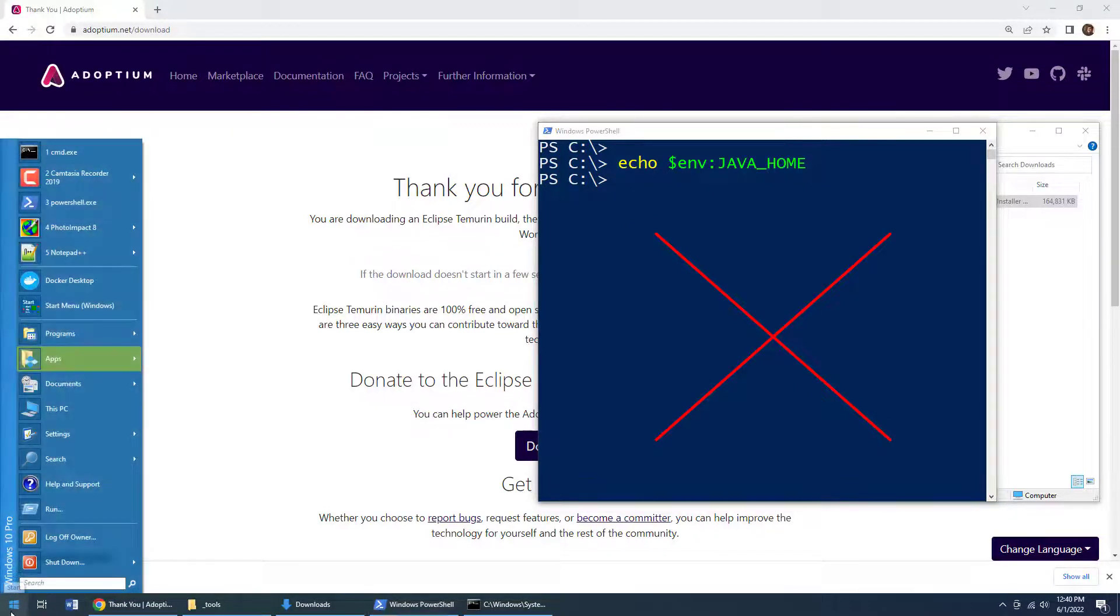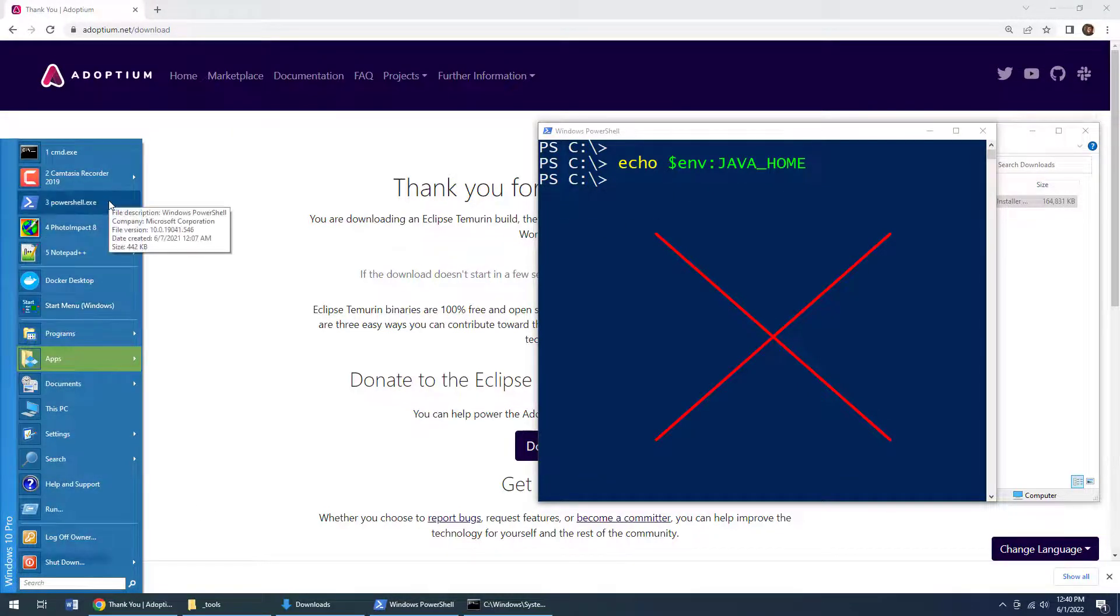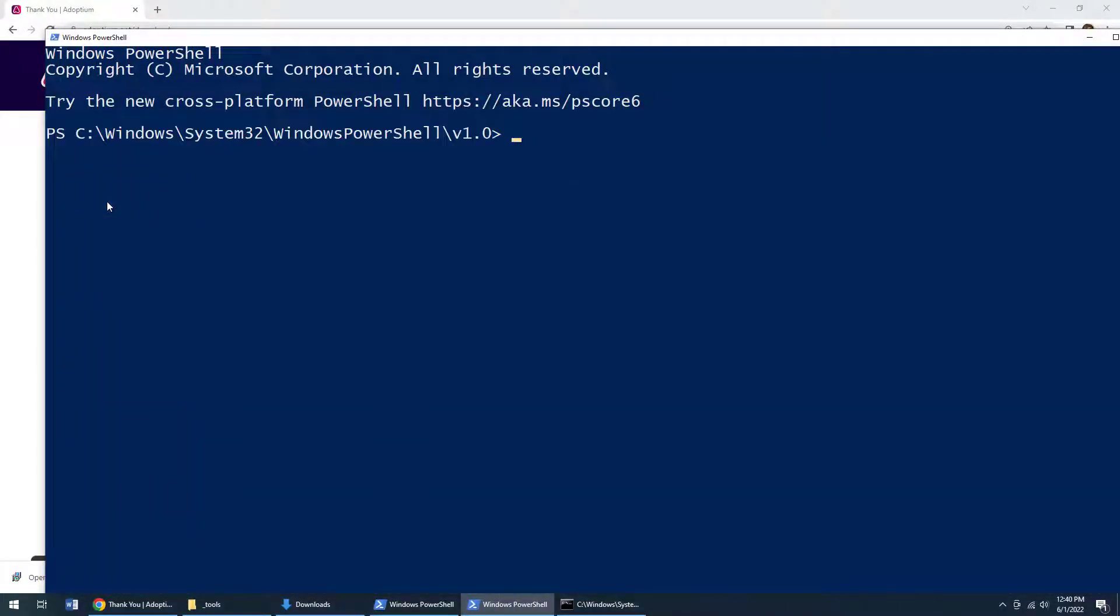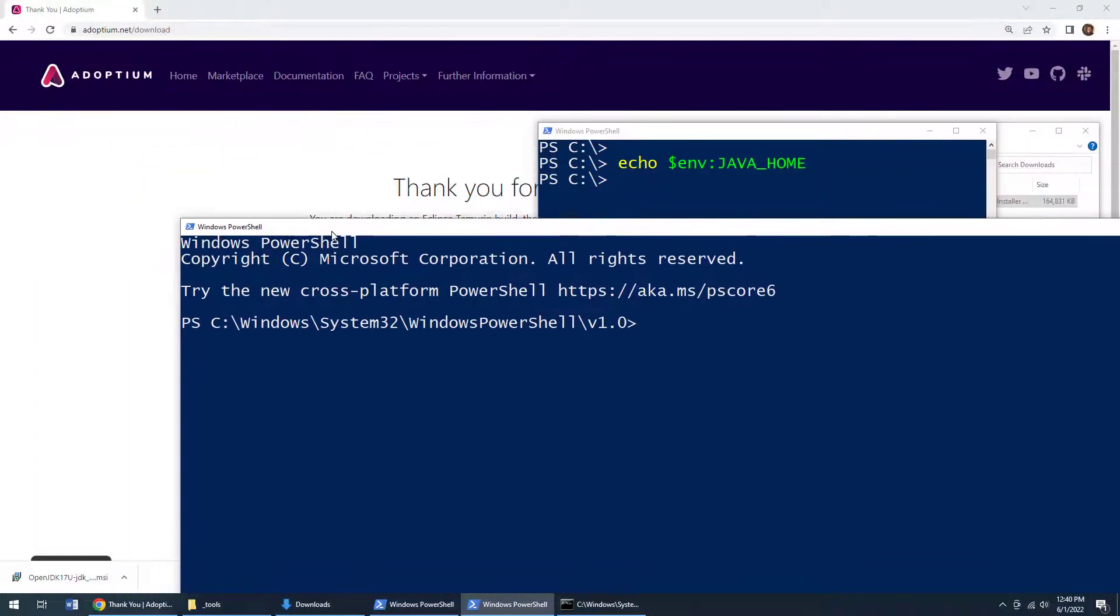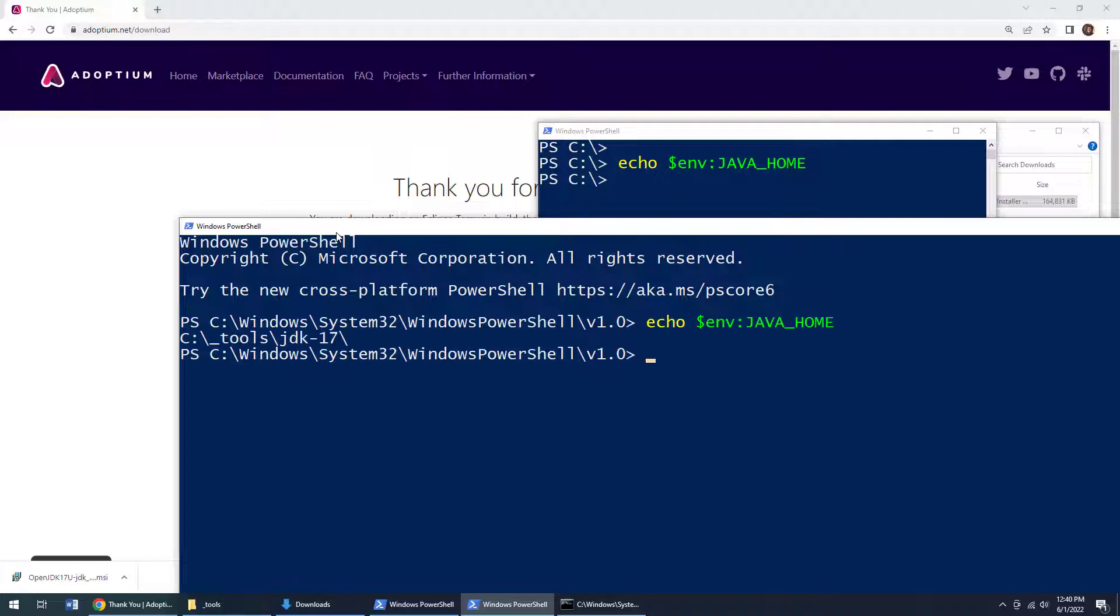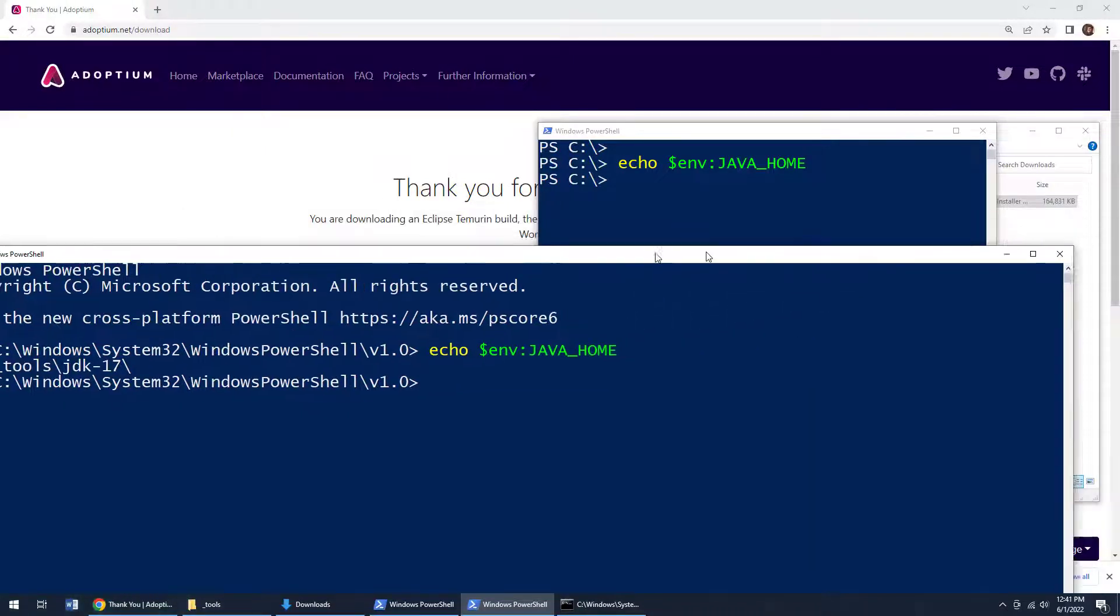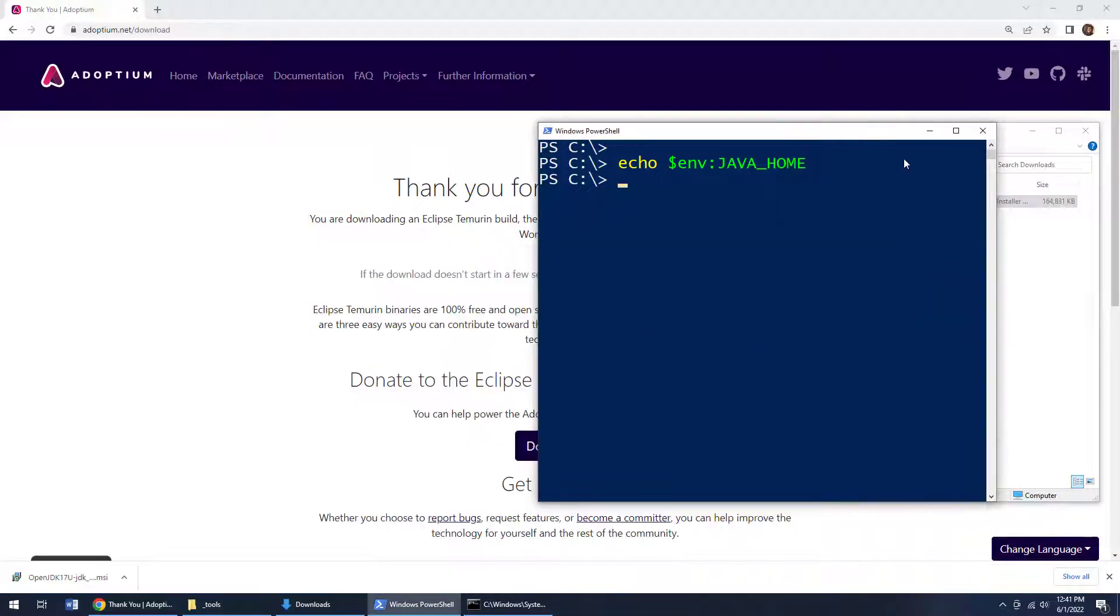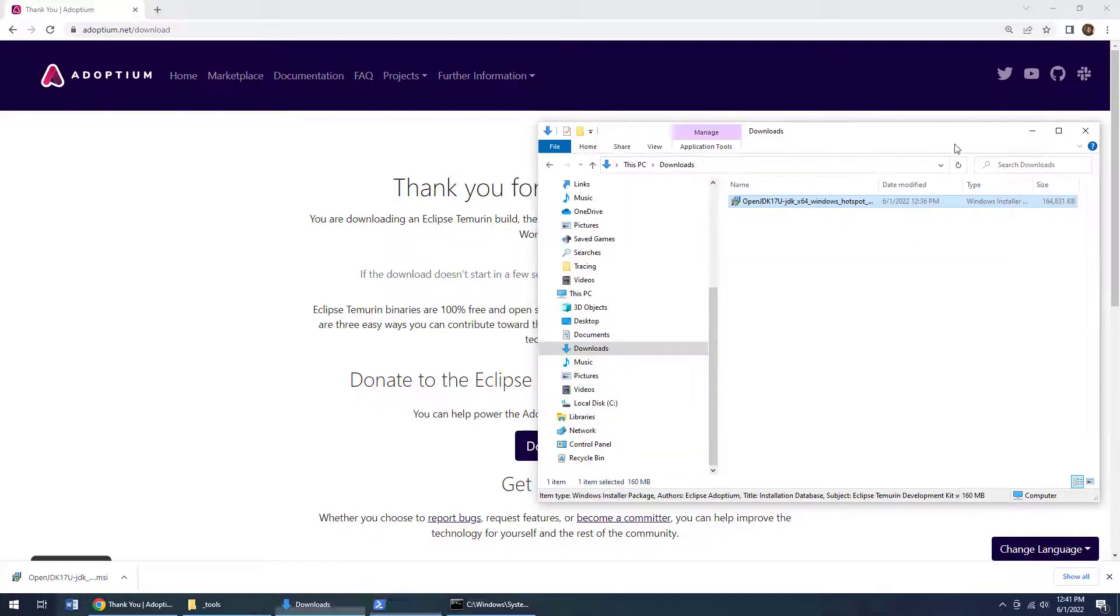But again, those settings can only be read the first time PowerShell or the DOS shell comes up. So if I open up the window again and say echo $env colon Java home, well, there we go. We actually get an output in Windows PowerShell about the location and the directory in which we installed Java.